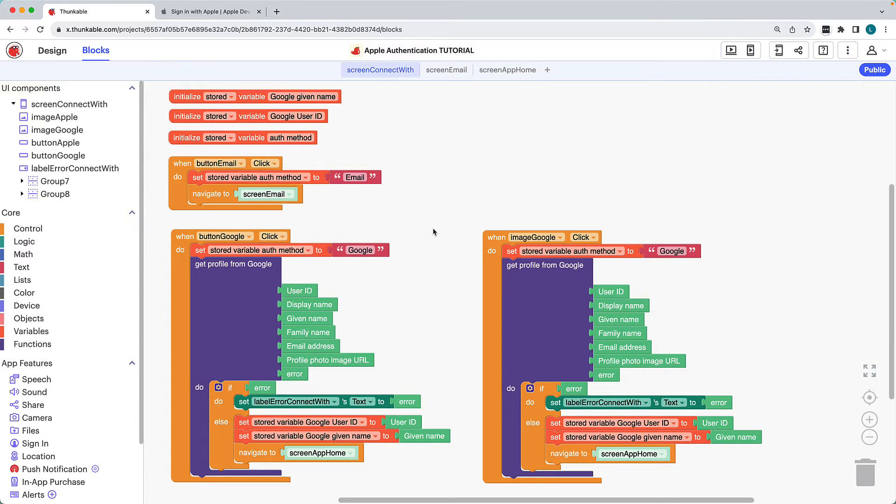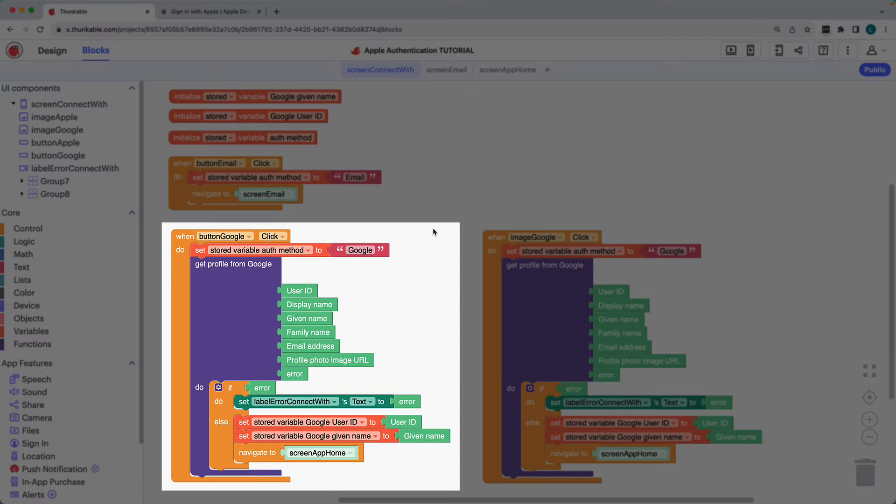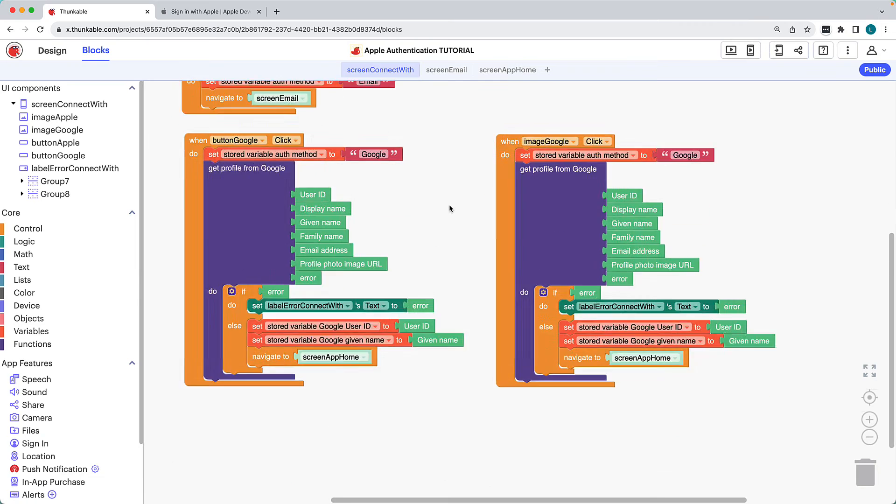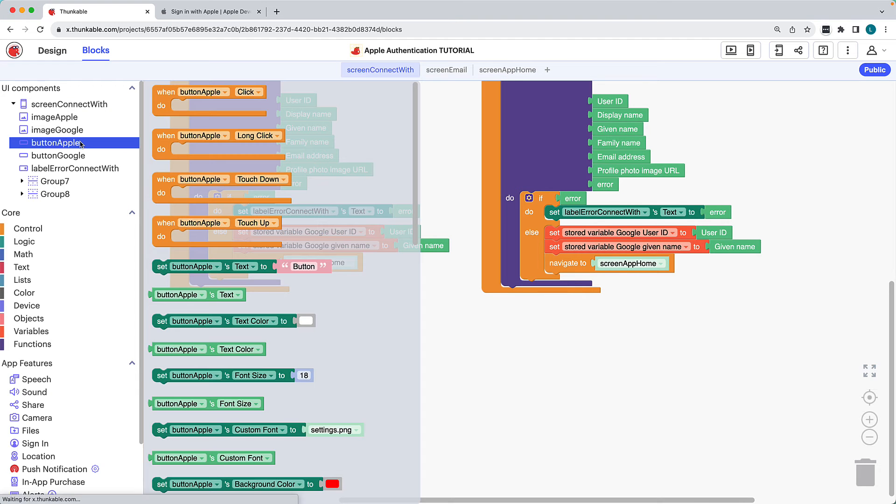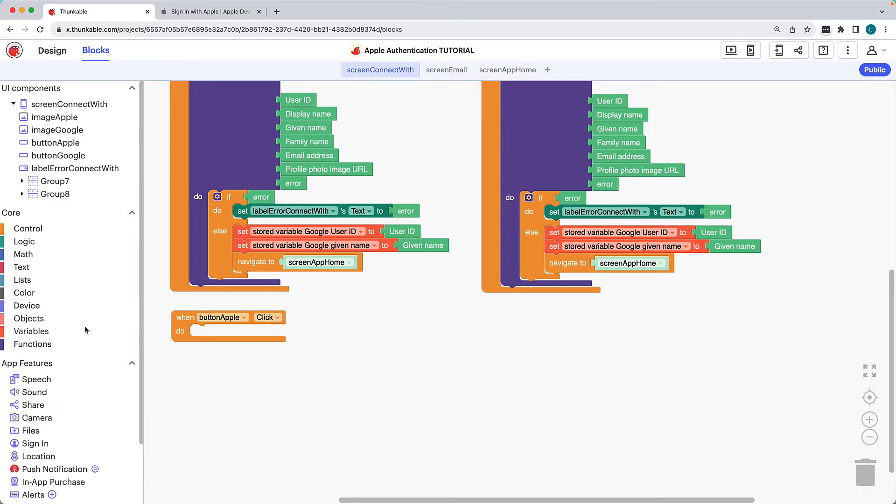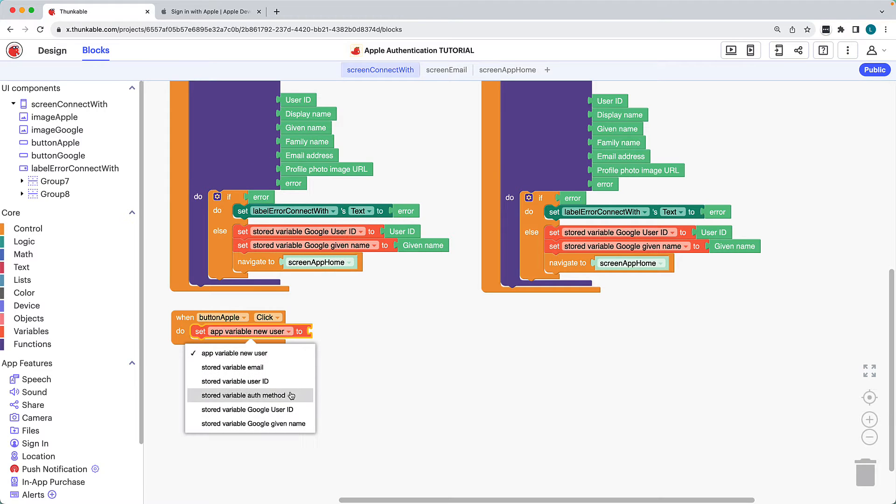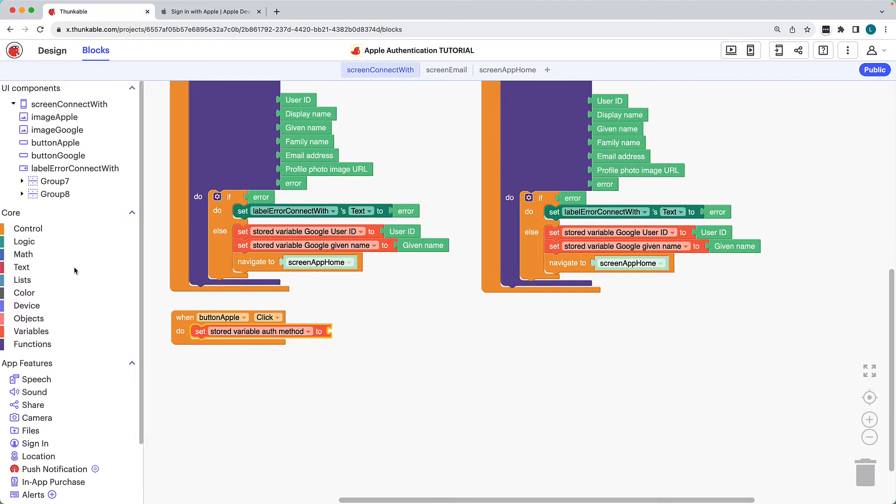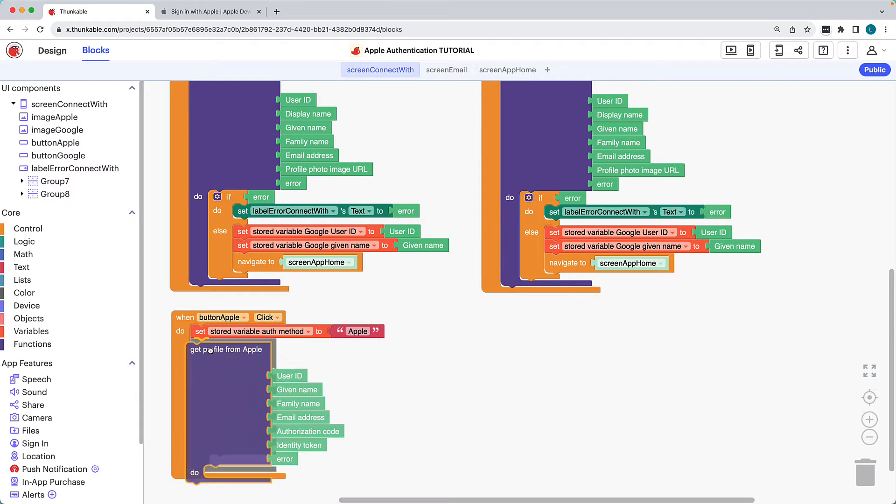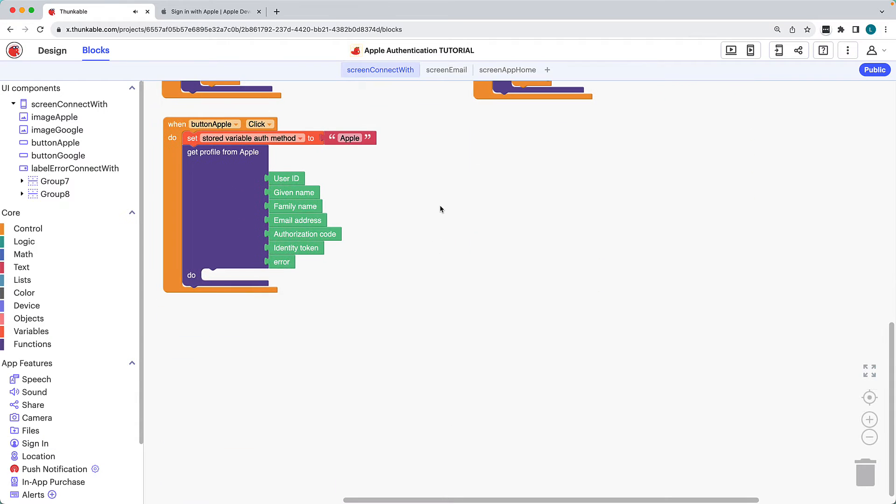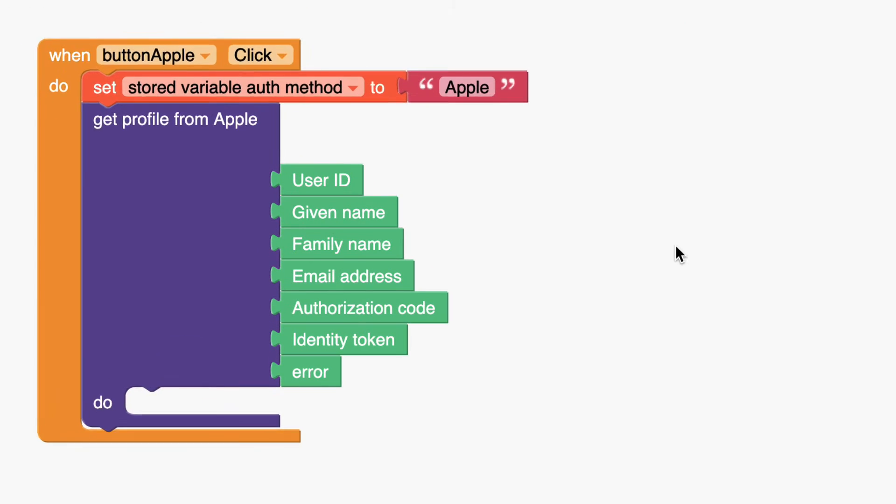We could copy and paste the whenGoogleButtonClick block and modify it for Apple, but let's build it from scratch. Click the Apple button's name in the component tree and drag the whenButtonClick block into the workspace. If the user clicks the Apple button, we'll set the stored variable auth method to Apple. Under App Features, click Sign In, drag the Get Profile from Apple block, and drop it within the whenButtonClick block.